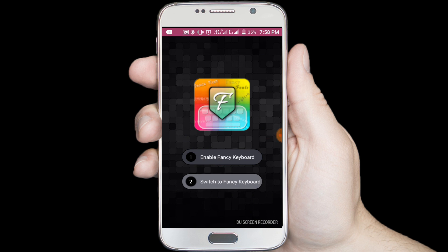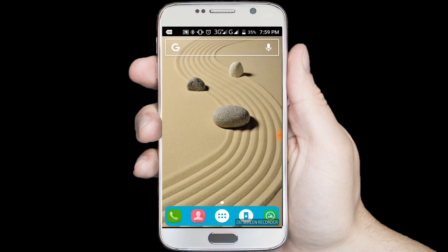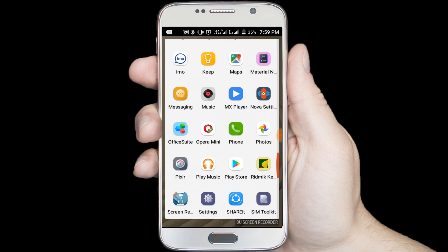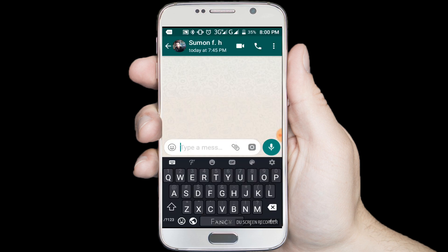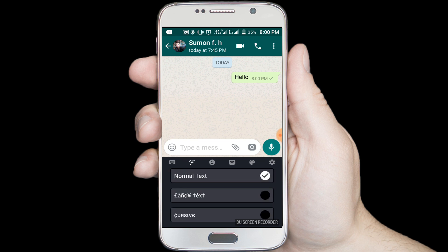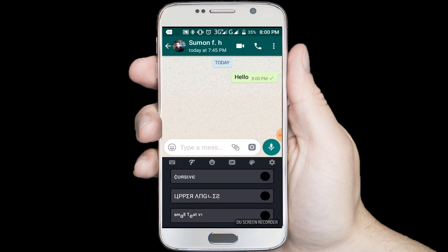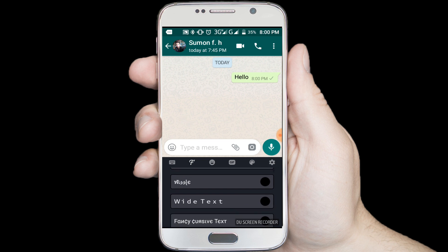Now open your WhatsApp application. I am opening my WhatsApp application. Now I want to change the font style, so I am clicking on the F icon. In here you can find many font styles — I am selecting one style.